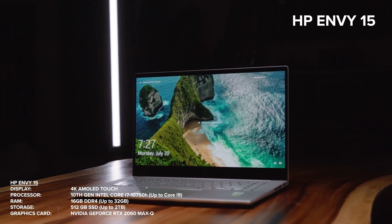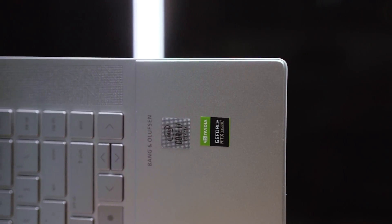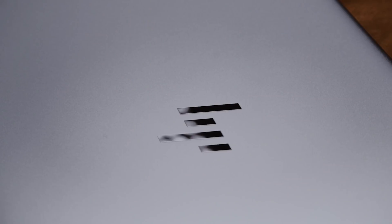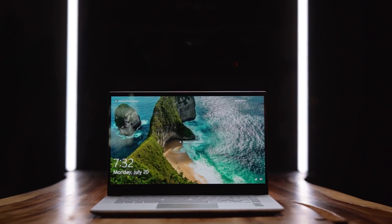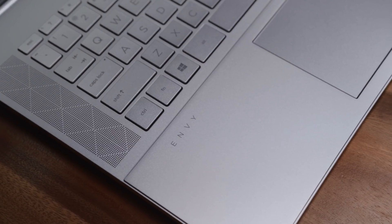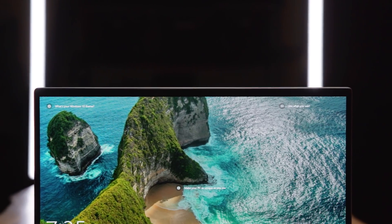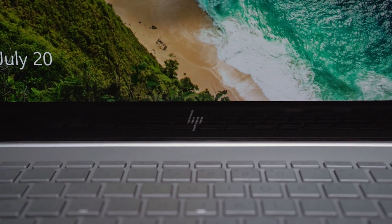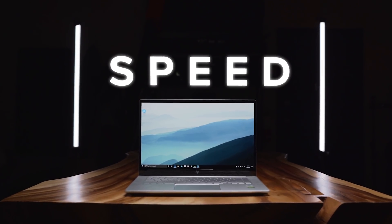Nvidia is working with top hardware manufacturers like HP, as well as software developers such as Adobe, to ensure that the laptops we use are built for creative work and the software we live in is fully GPU optimized. Now that we know what we're working with, let me show you how I built that 3D title.